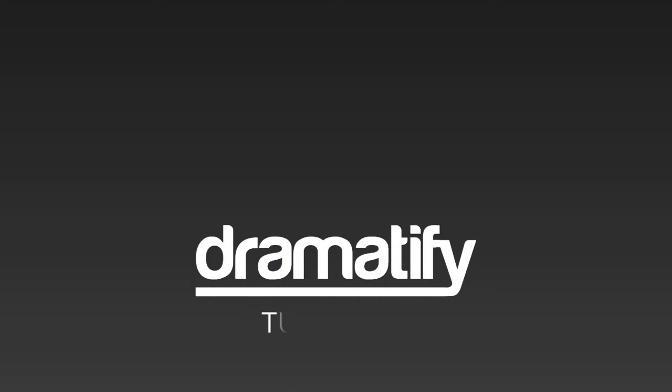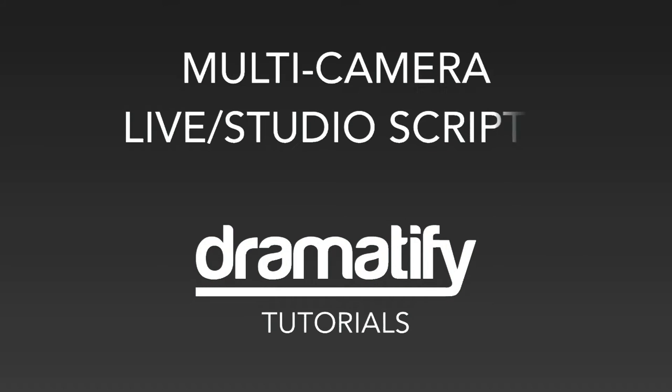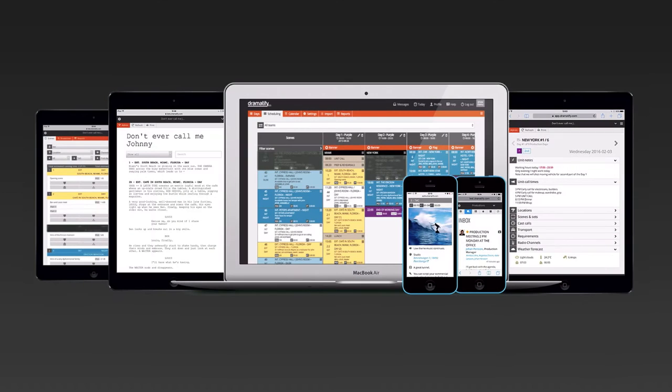Hi and welcome to a Dramatify tutorial on how to work with our unique multicam scripts for live and studio shows. Live and studio scripts integrate with all the great functionality in Dramatify, just like our drama, screenplays and AV scripts.